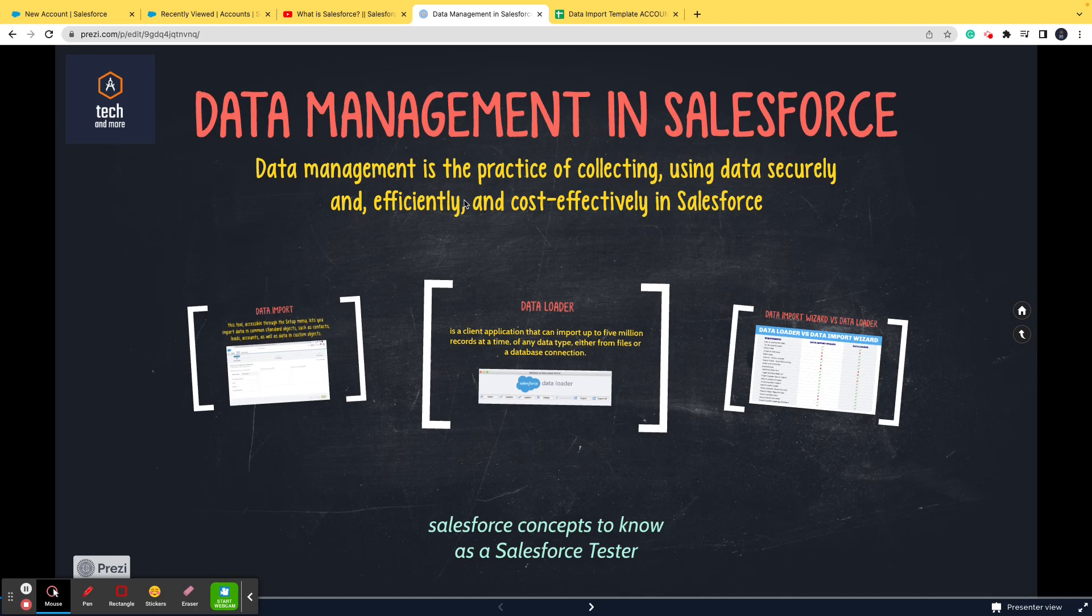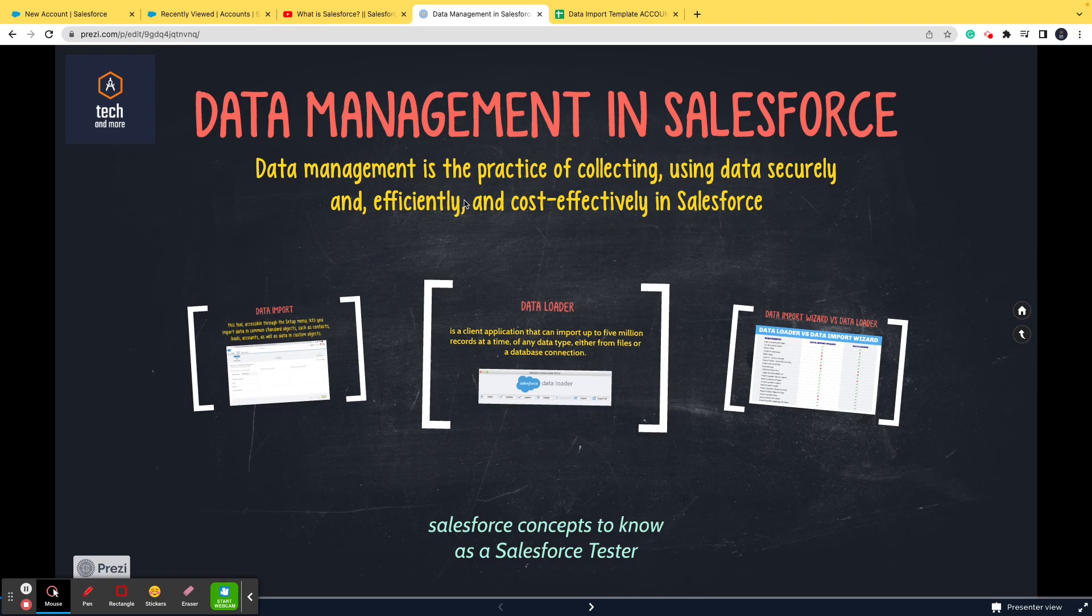There are a number of differences that we'll see in the last slide, but just to give you a gist: data loader is basically used when the records are huge, and data import is used for cases where the number of records are low or less.